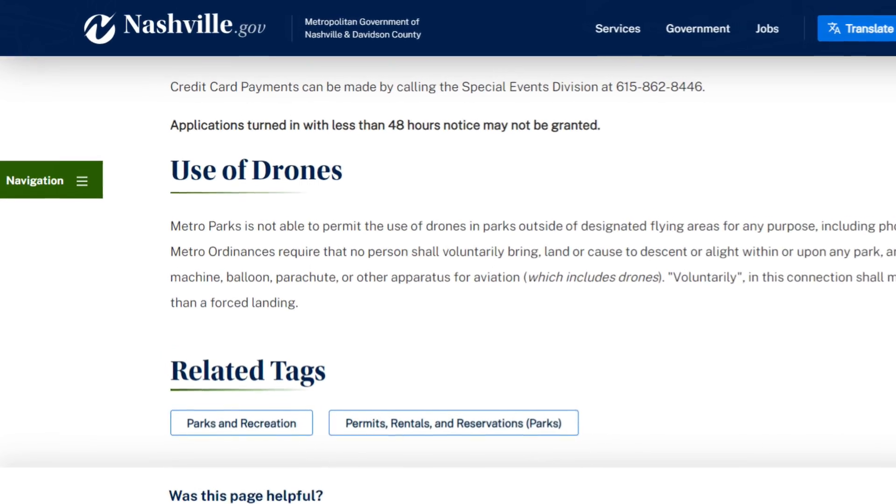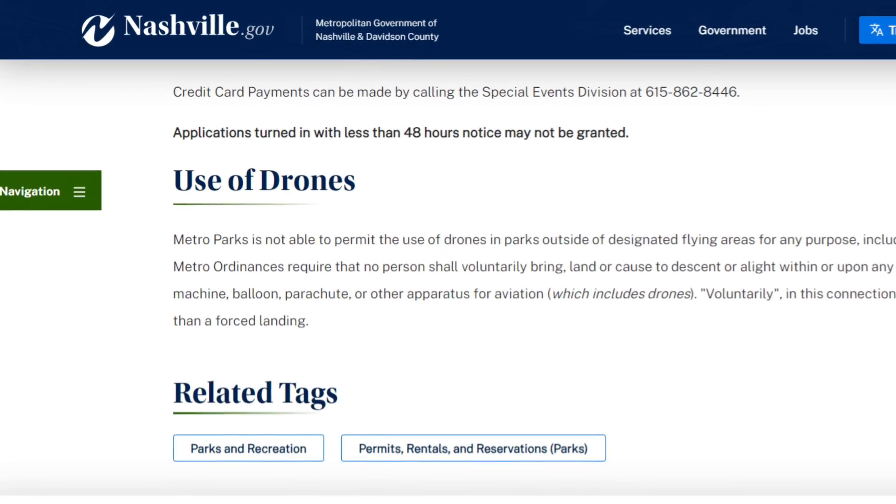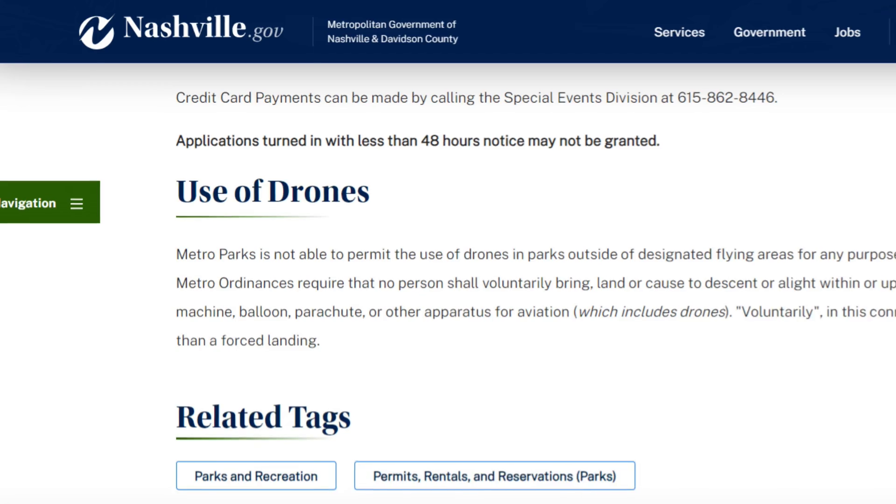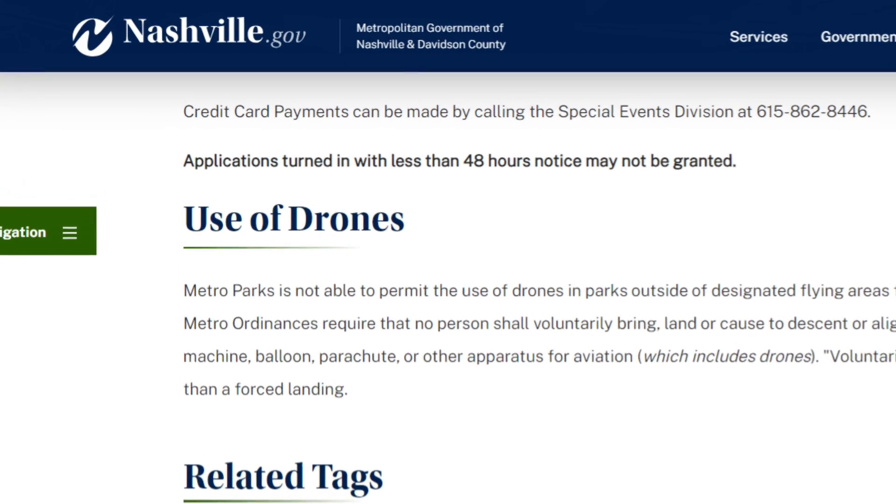Do a search for drone or aircraft on the official .gov website for the city.